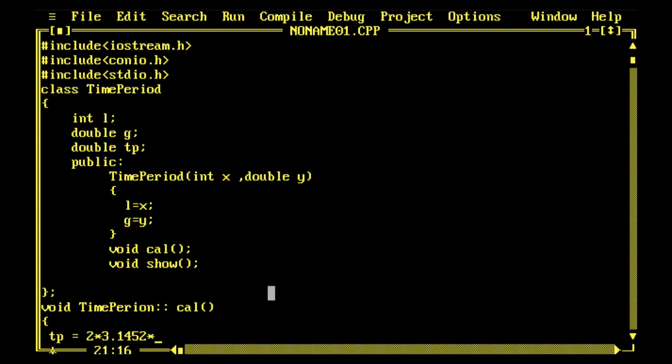And then sqrt function, because t is 2π under root l by g. So sqrt of l upon g.